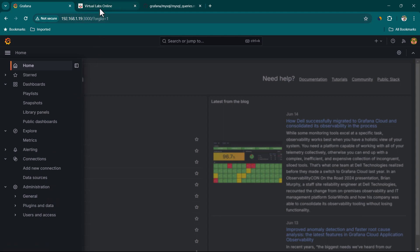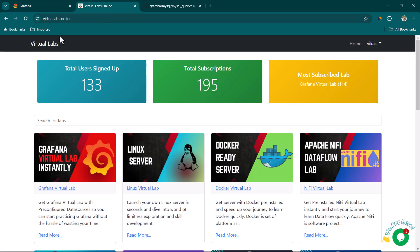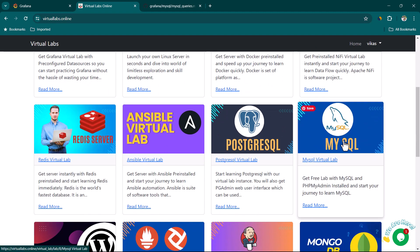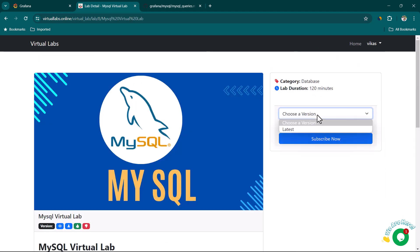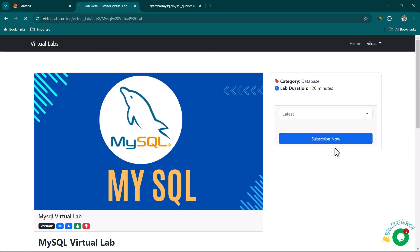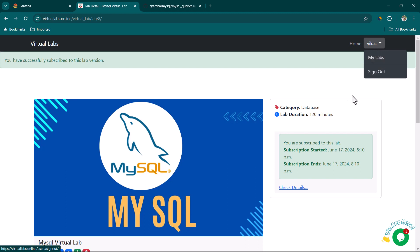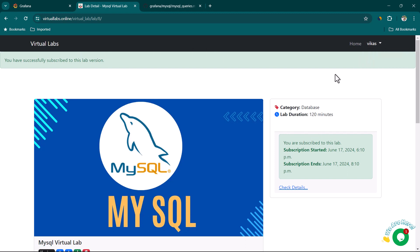You can go to virtuallabs.online, scroll to MySQL, and subscribe for a MySQL instance. You're going to get database details and it's completely free. You will have to log in — I'm already logged in. If you are new to Virtual Labs, you can sign in using Google or create your account.